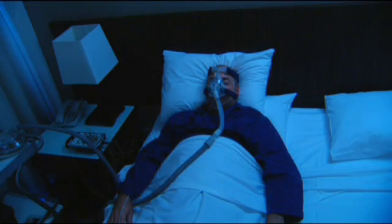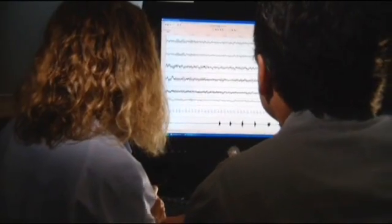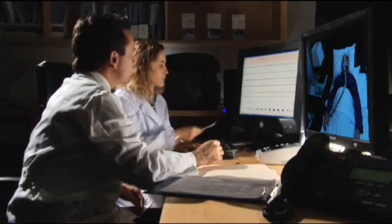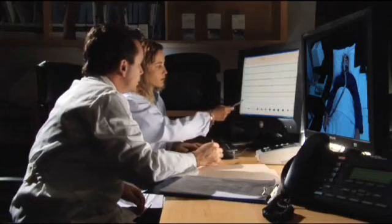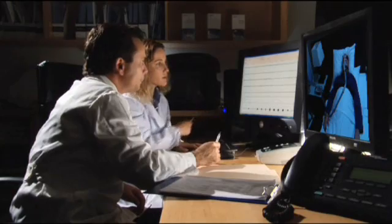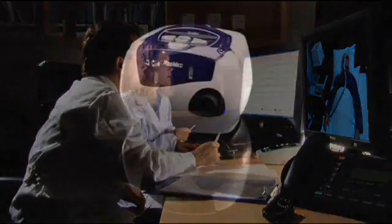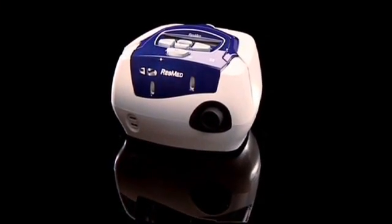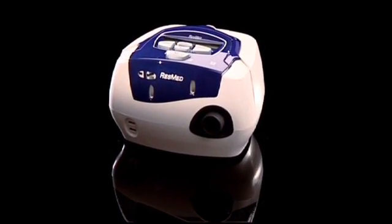Recording and accessing sleep data is vital for effective and compliant therapy, and patient management is quick and easy with ResMed's new S8 series.